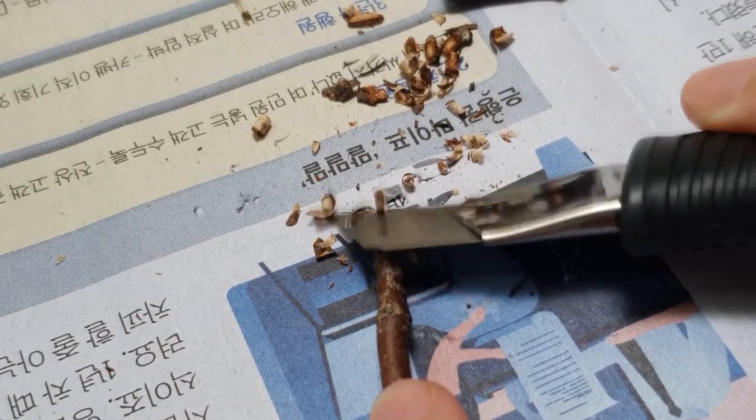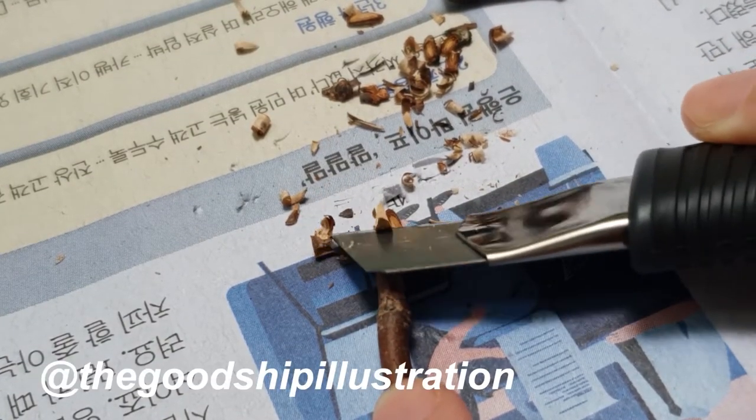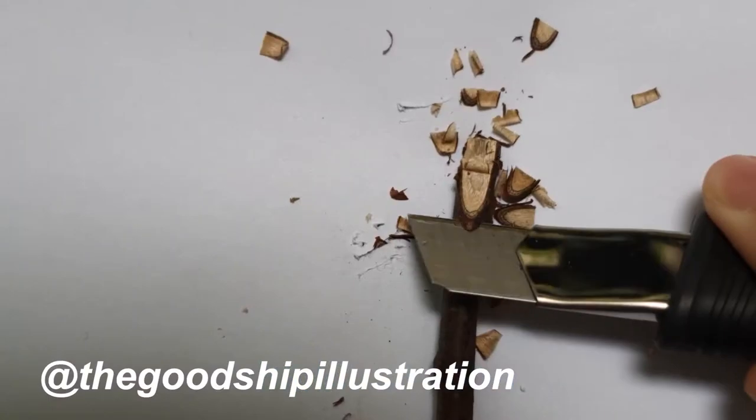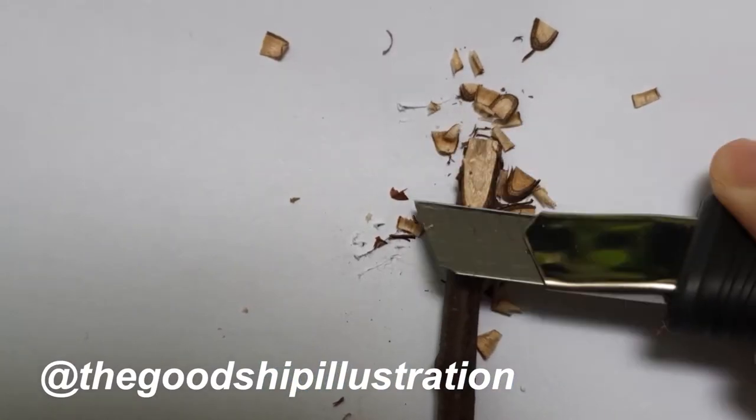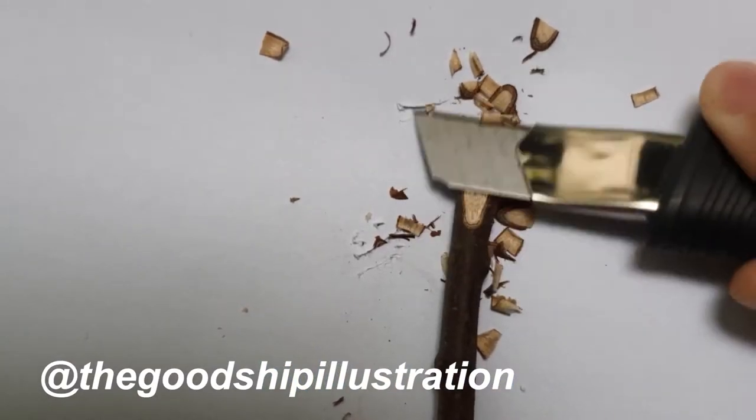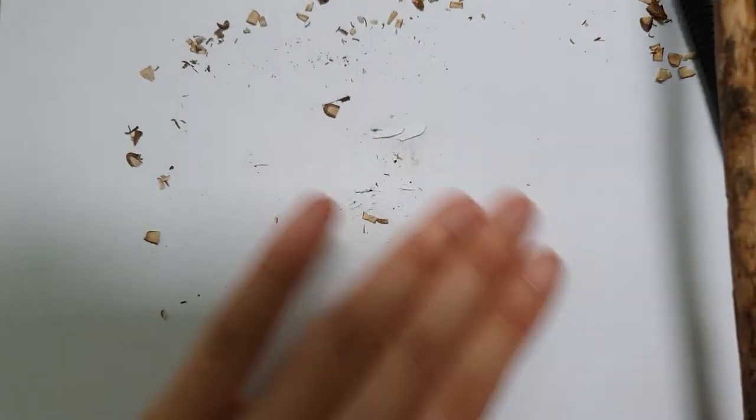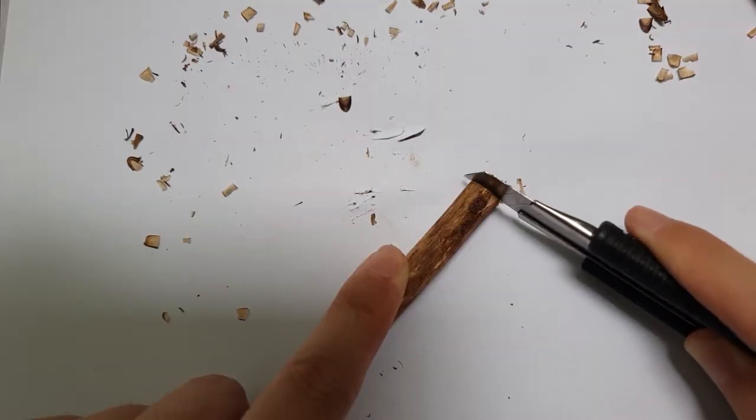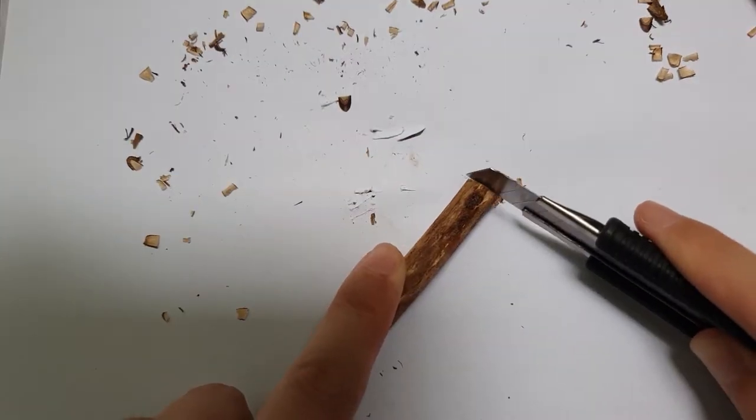Over on Instagram, the Good Ship Illustration account hosts a weekly art club via Instagram live every Friday night UK time, and last week the theme was painting with sticks.